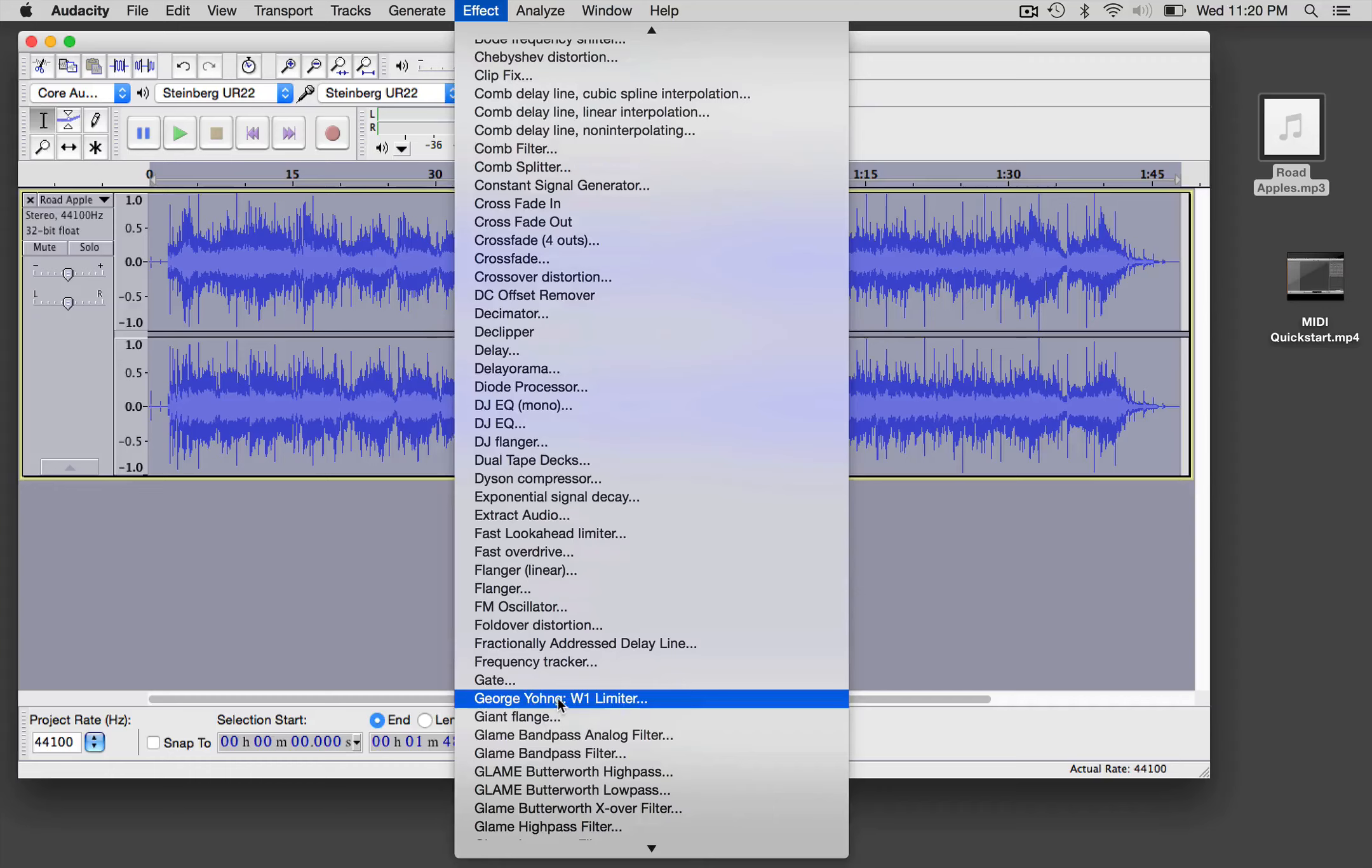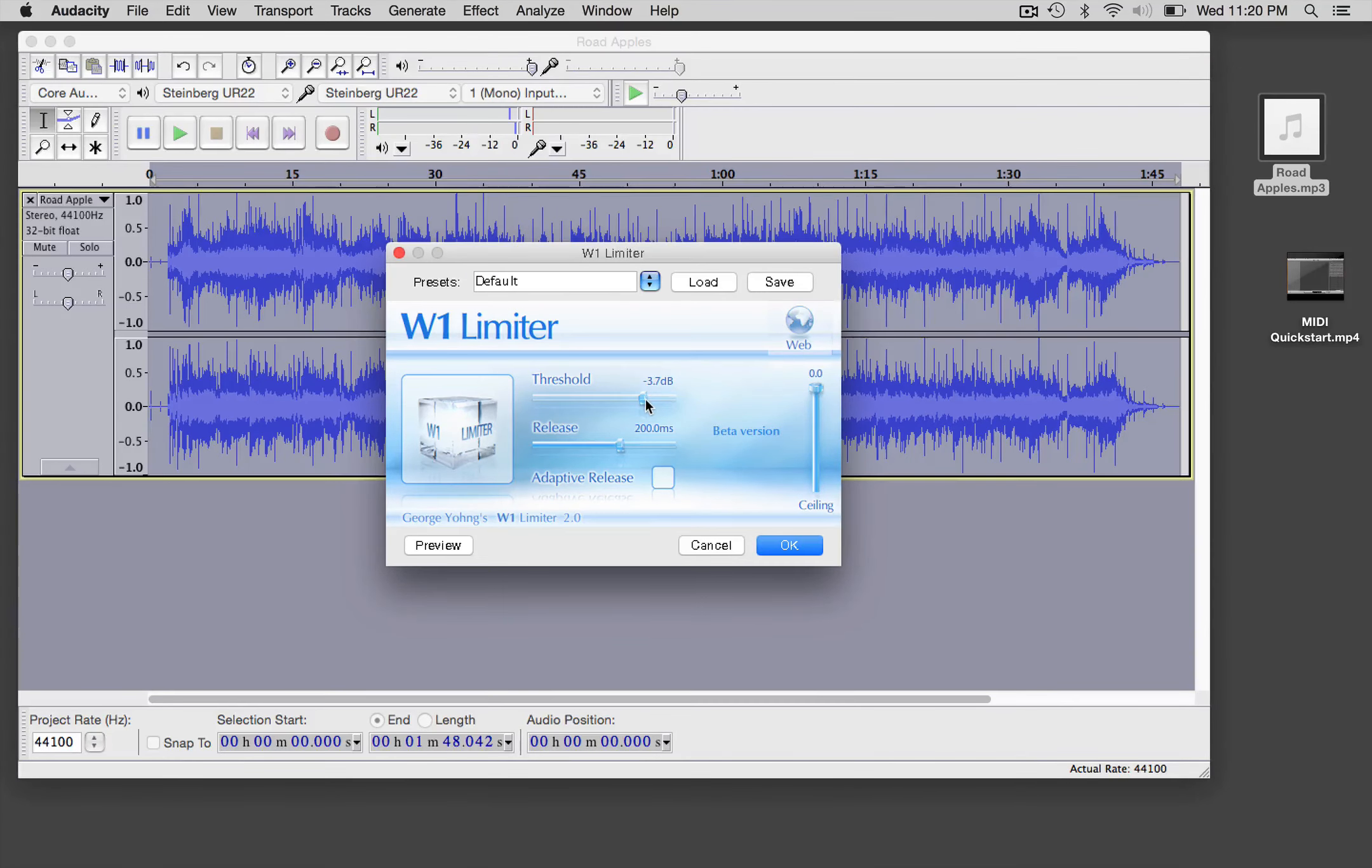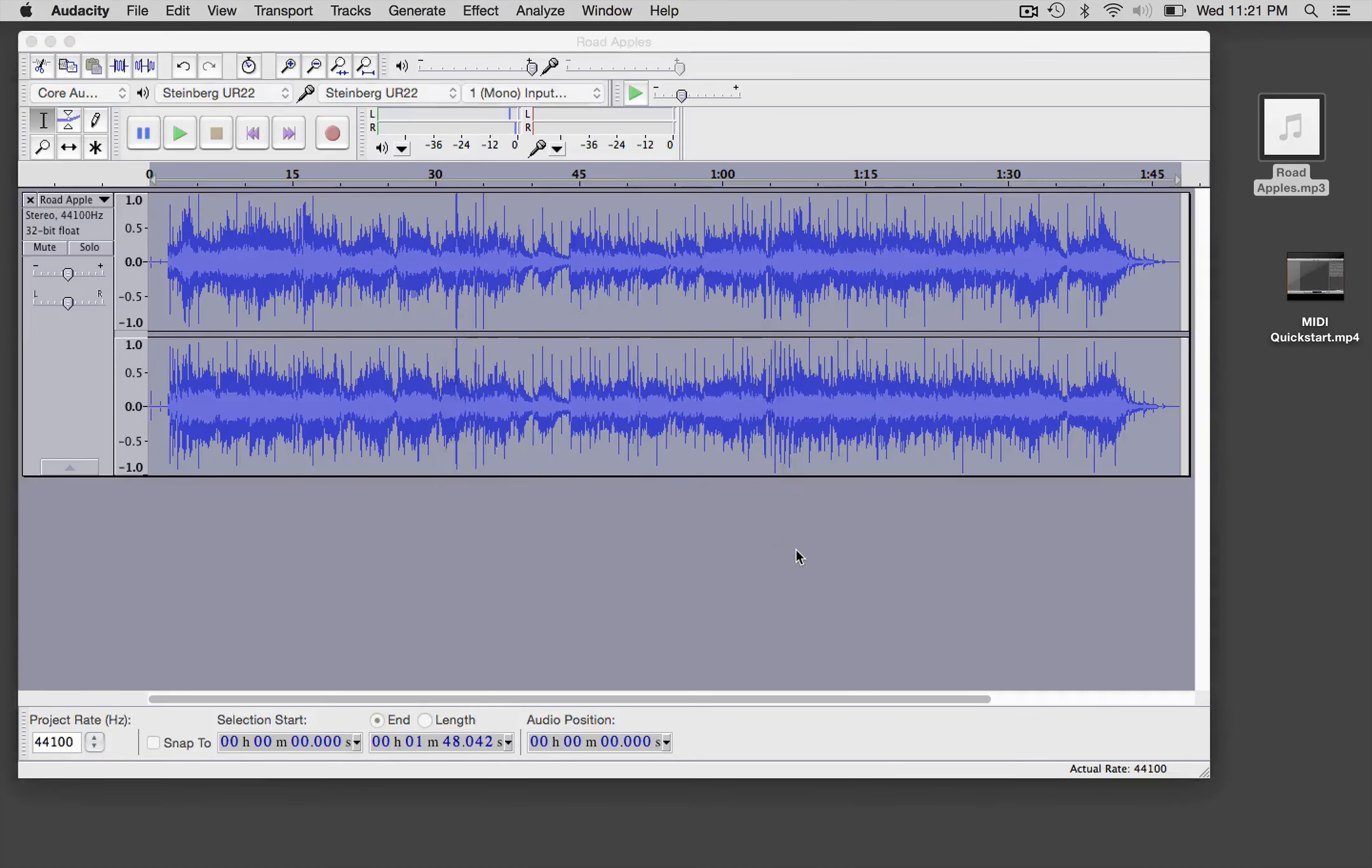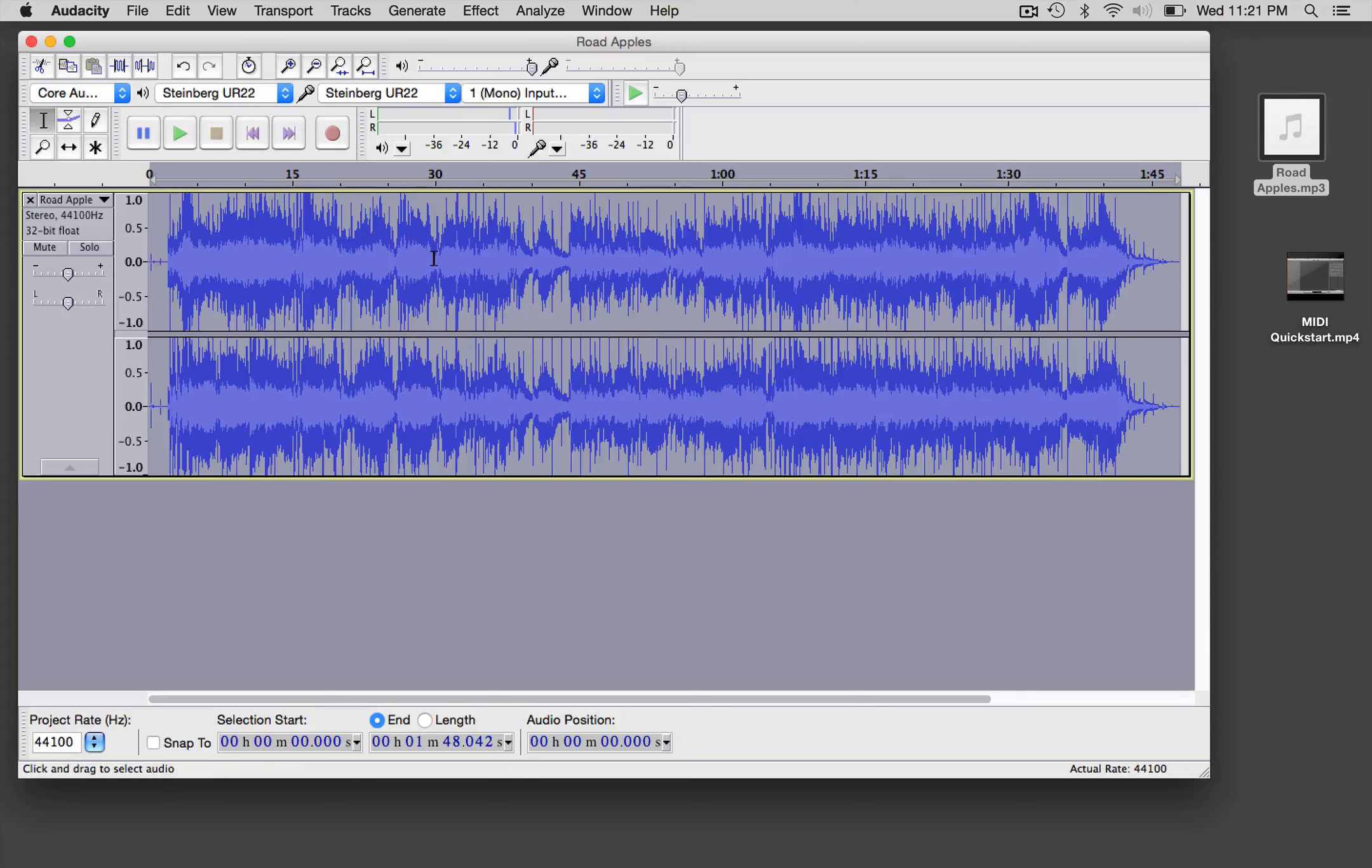So what I'm going to do is go back here, and then I'm going to drop the threshold back a few dBs. We'll use the adaptive release, and take a look at that. Now we have a bigger chunk of sound.